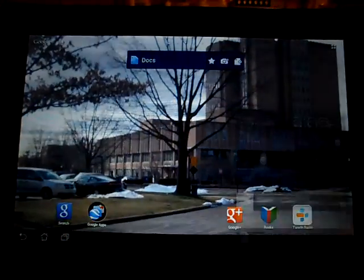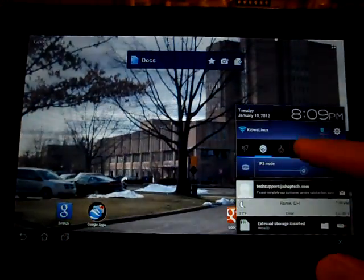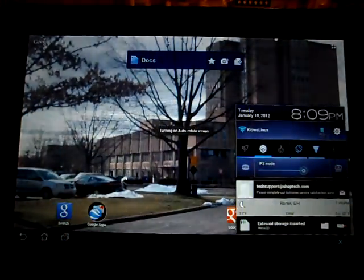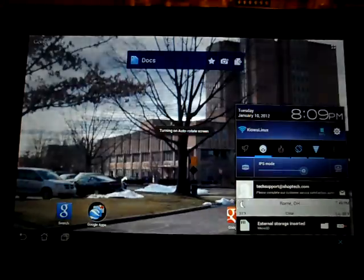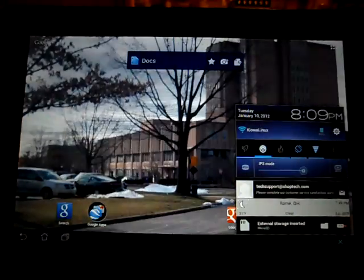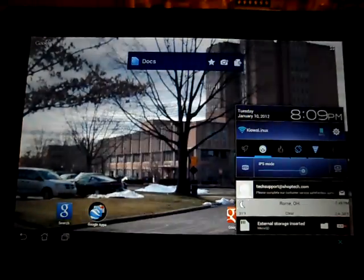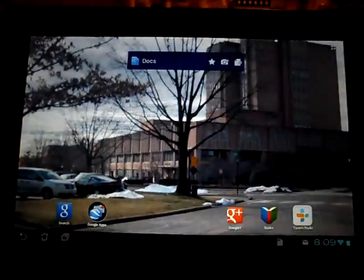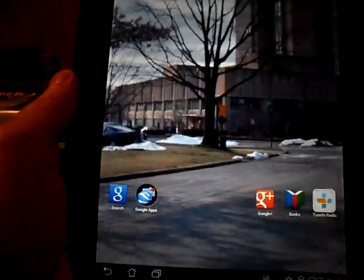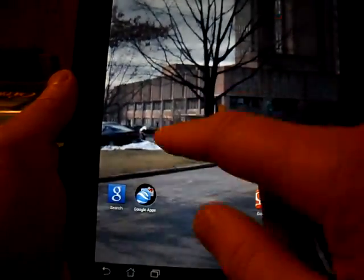And of course, if I put on auto-rotate, I'm going to show you real quickly. If I rotate the screen, there it is in portrait.